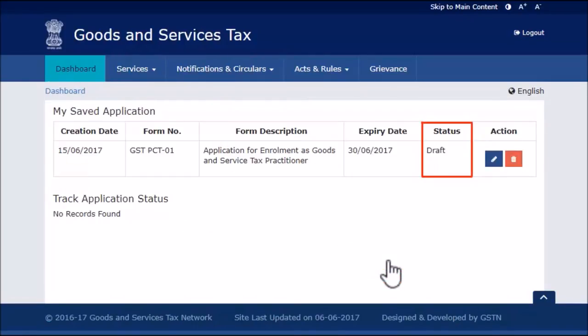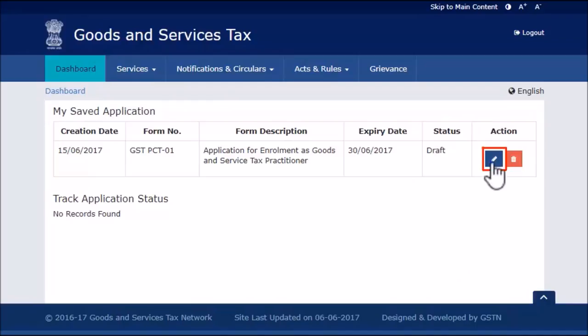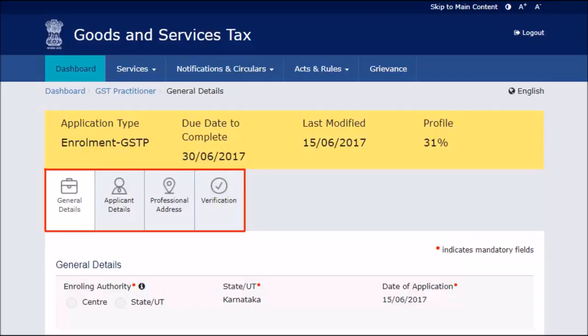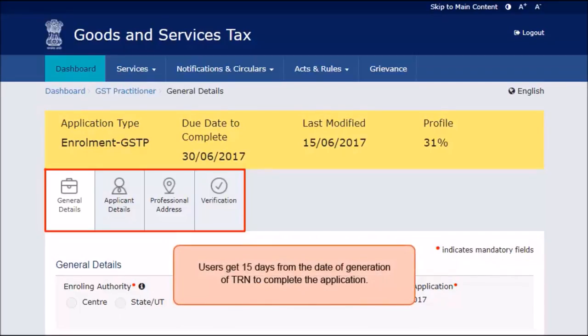Notice the status of the registration application shows as Draft. Go ahead and click the Edit icon. Part B has four sections, with each section containing multiple fields that need to be filled up. Make sure to fill out all the mandatory fields, otherwise you will not be able to complete Part B. You get 15 days to fill and submit this application.